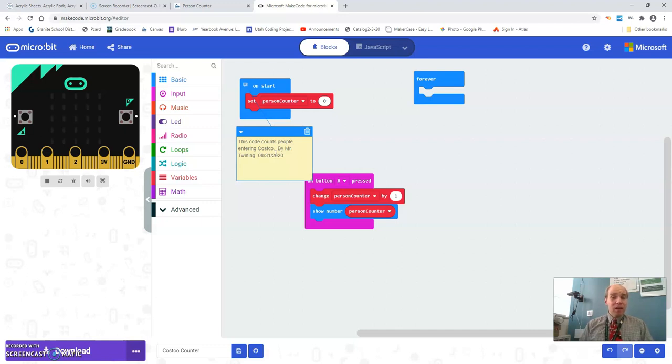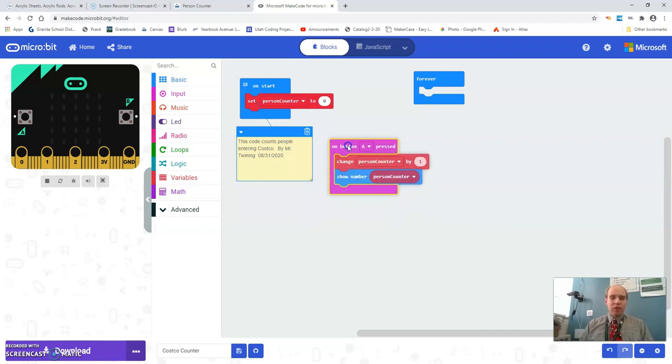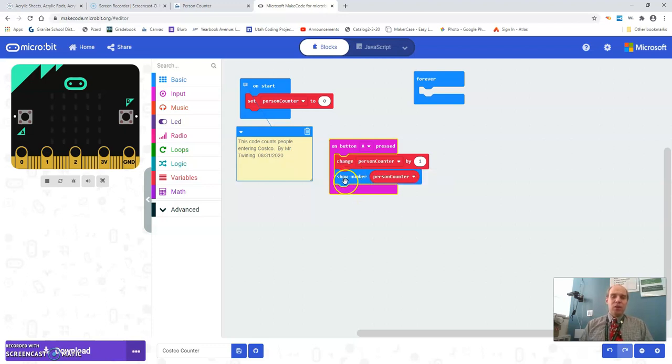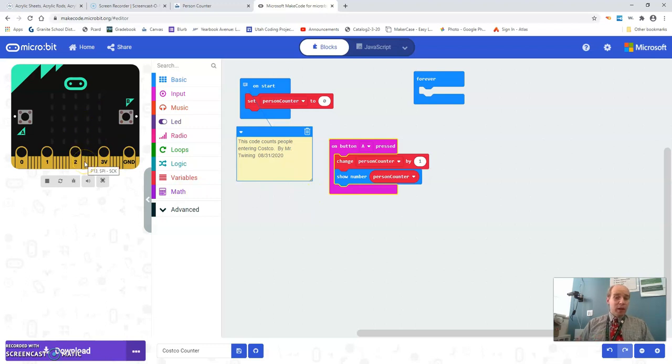And then you also need to code up so that when you push a button you're going to change the person counter by one. So each time you press it it's going to increase and you're going to show the number on the LEDs here. This what I'm showing you is for the absolute minimum, just a three. This is proficient.